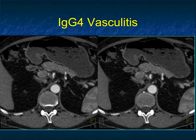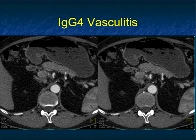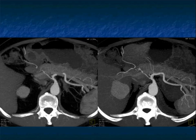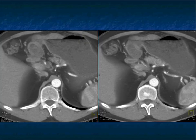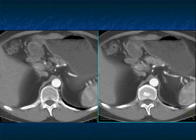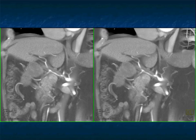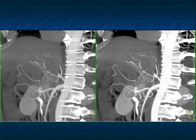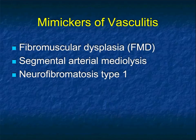Here's a nice example of IgG4 vasculitis. Look at the patient's celiac and the hepatic and splenic arteries — they're both encased, particularly the hepatic artery. Look how small the caliber is even on MIP imaging; it's nearly occluded. Look at all that soft tissue thickening surrounding the vessel — it's not just atherosclerotic plaque. This is soft tissue infiltration around the vessel causing narrowing of the lumen. That's vasculitis. You see the common hepatic artery and both the right and left hepatic arteries with infiltration around them and narrowing.